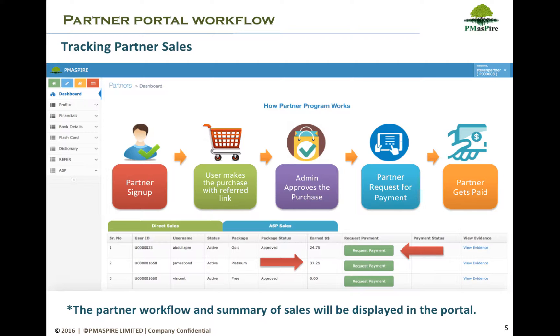The status of the payment will be displayed in the Payment Status column. PMaspire.com will make the payment and upload the payment receipt. The Partner can view it from the view evidence option.